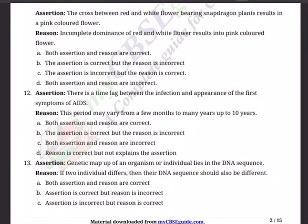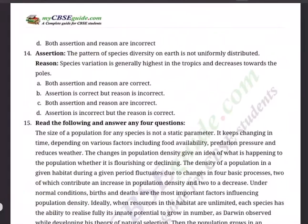Question 13: Assertion: The genetic makeup of an organism or individual lies in the DNA sequence. Reason: If two individuals differ, then their DNA sequence should also be different. Options: A) Both A and R are correct. B) A is correct but R is incorrect. C) A is incorrect but R is correct. D) Both A and R are incorrect.